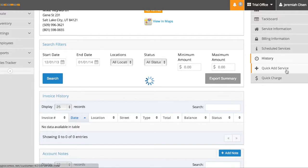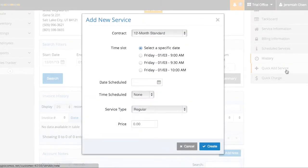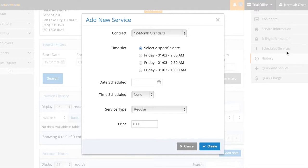By clicking on a quick add service, this is present no matter where you are in the customer detail view. And this will give you the ability to add a service to this person's contract. Now we went through this before on the scheduled services.